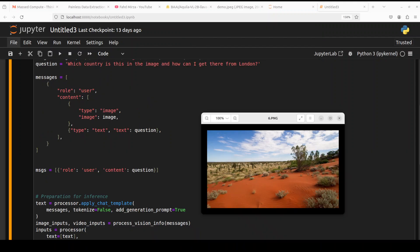Okay, in the next example, I'm asking it which country is this in the image and how can I get there from London. So let me run it to see.